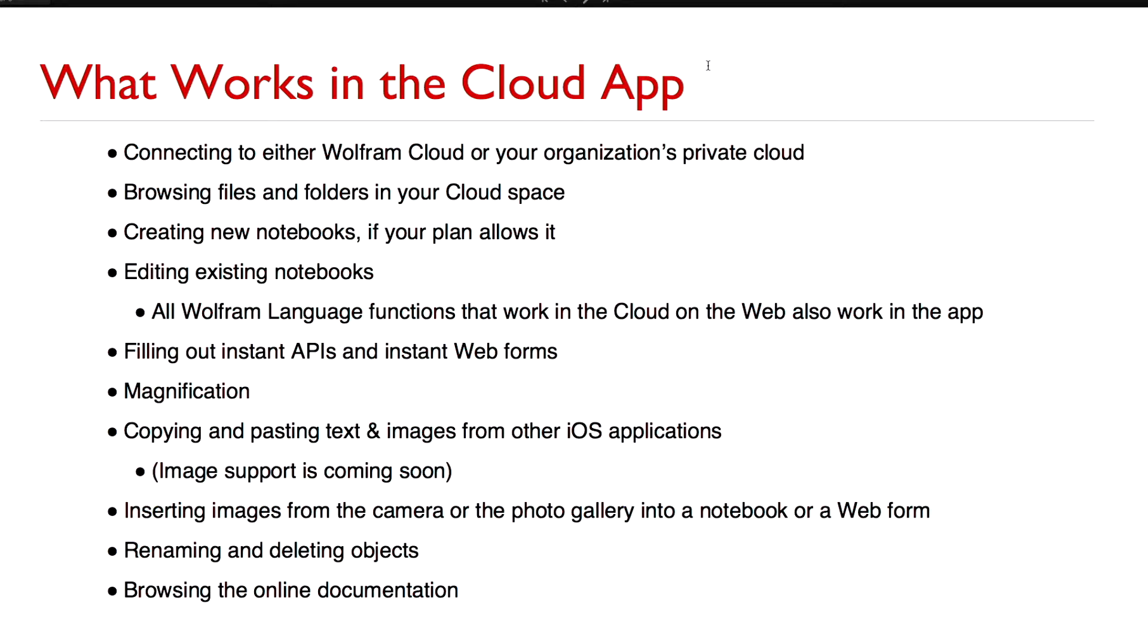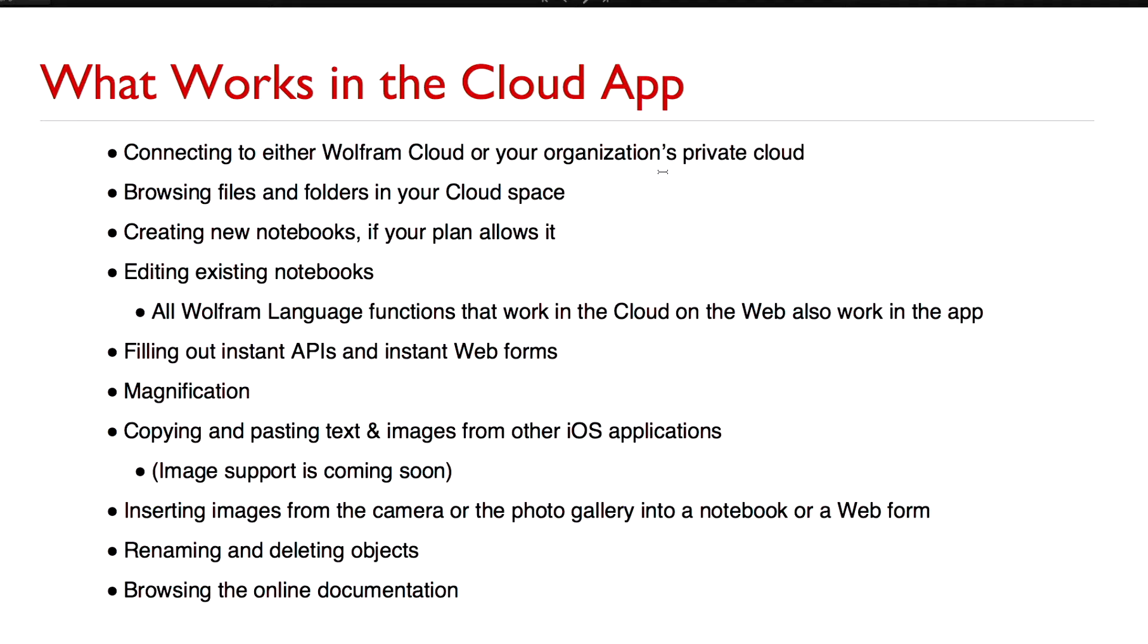Here are some of the things that you can do with the cloud app. You can connect to our cloud or your organization's private cloud. You can browse files and folders in the cloud space. You can create new notebooks if your plan allows you to create new notebooks. You can edit your existing notebooks inside our JavaScript front end. Anything that you can do in the cloud on your web desktop browser will also work inside the app. You can fill out instant APIs and instant web forms. You can magnify what you're looking at. You can copy and paste text from other iOS applications.